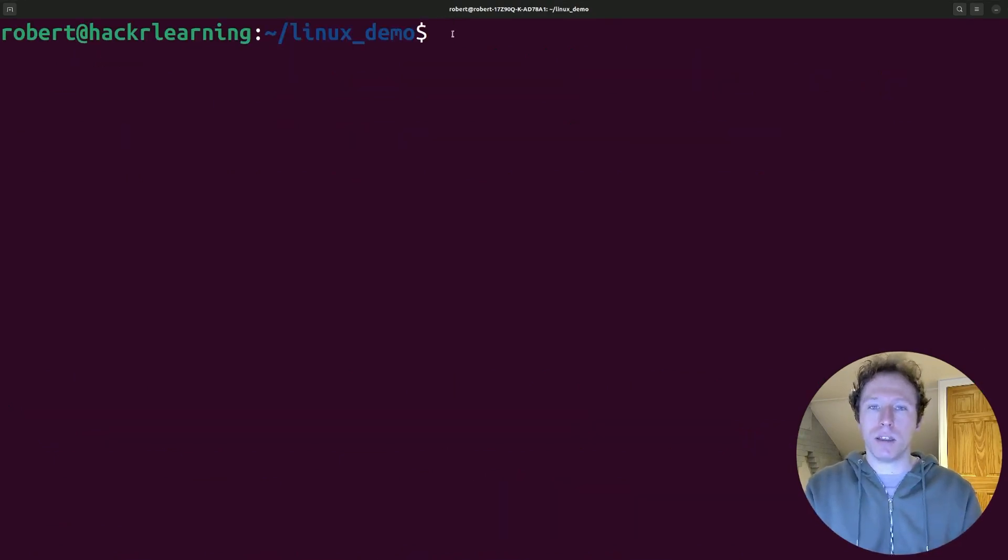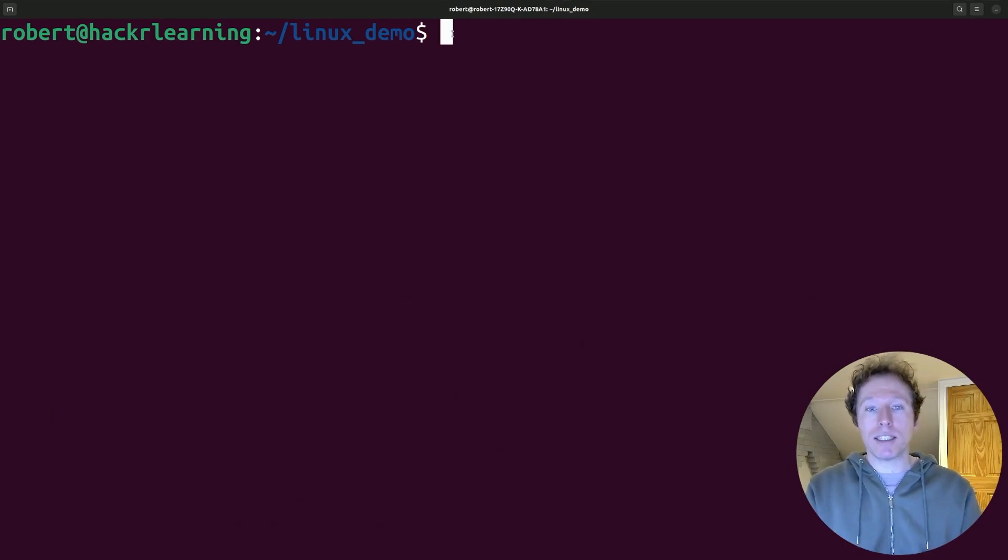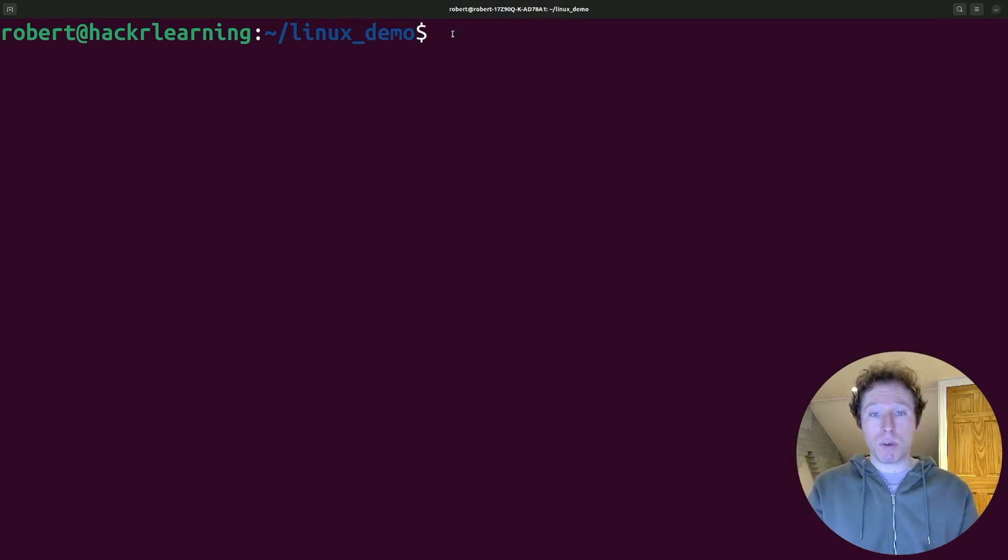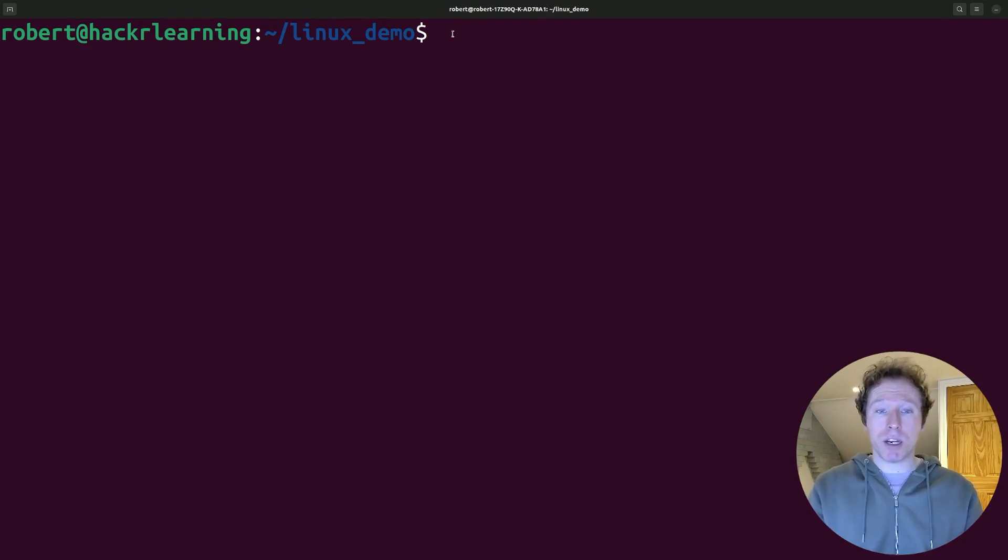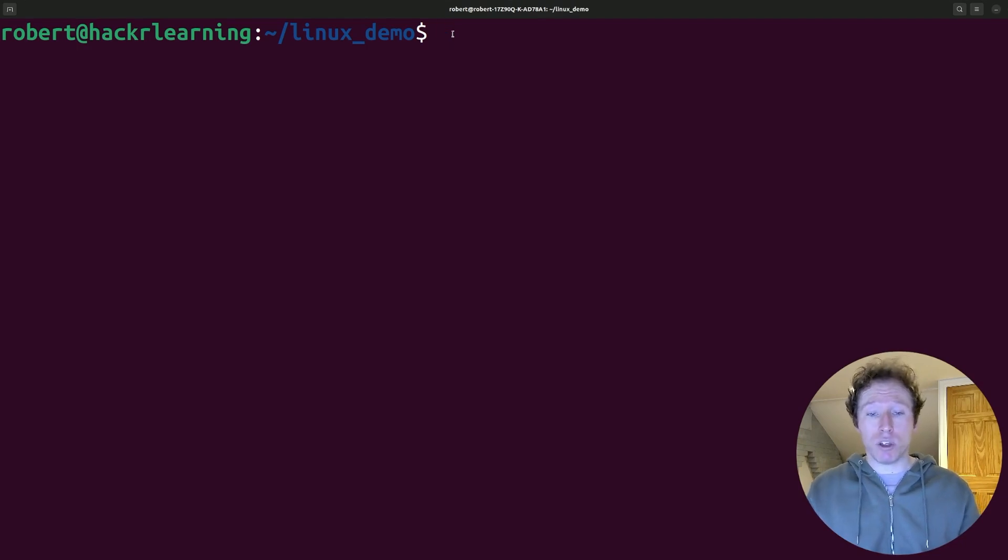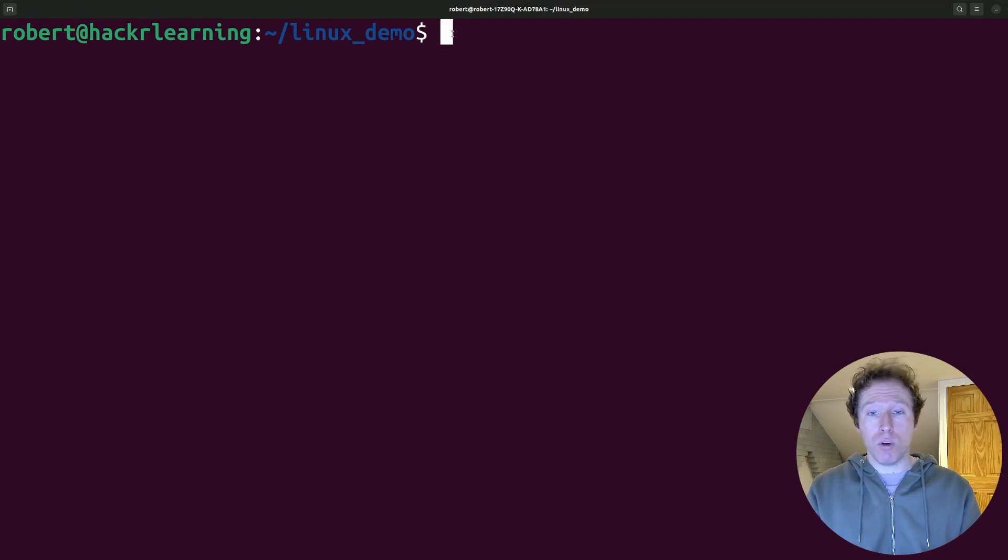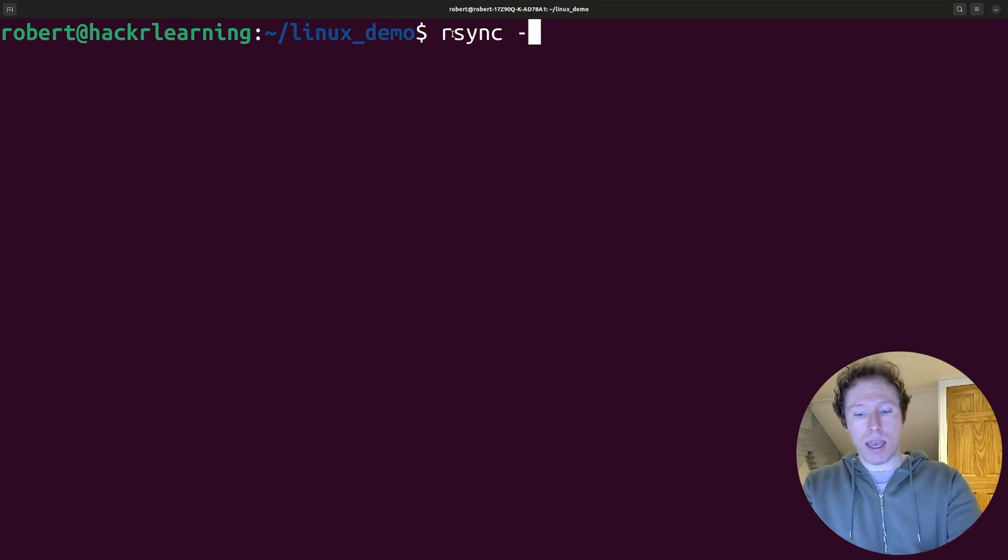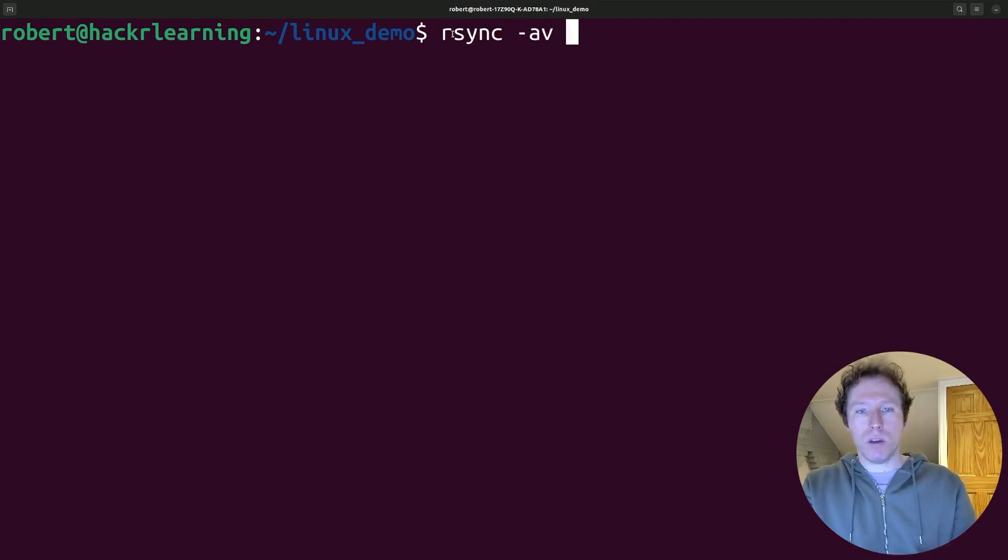Let's talk about the rsync command, the smart file syncing. This synchronizes files between directories or systems, preserving permissions, timestamps, and data integrity. And with the a flag, you can preserve file metadata, and with the v flag, you can show progress for verbose. And it's really simple. All you need to do is run rsync. You set your a v flag, and then you choose where you want to go.